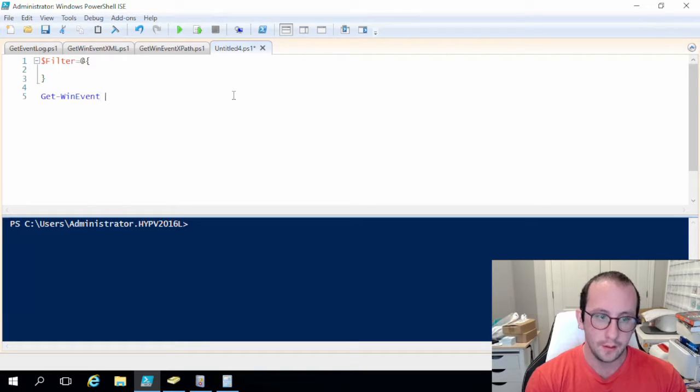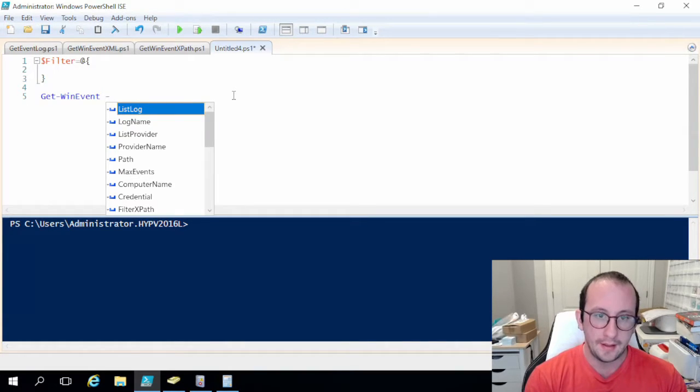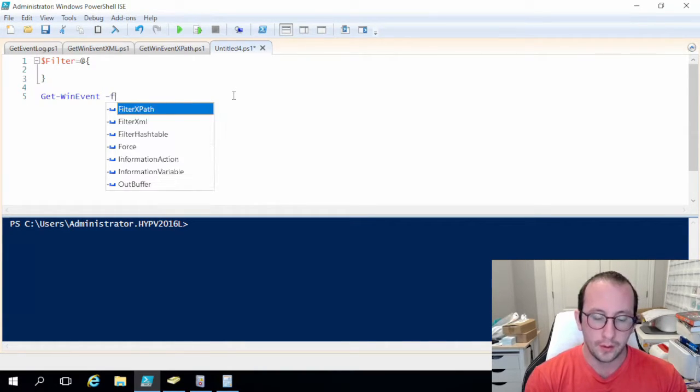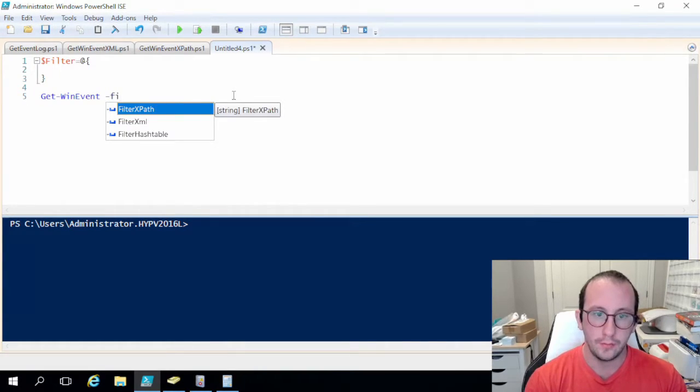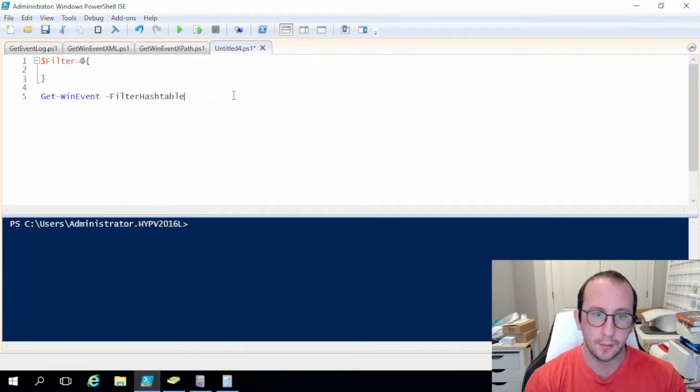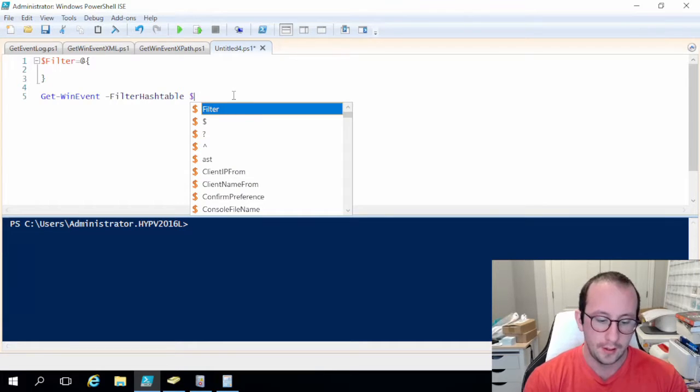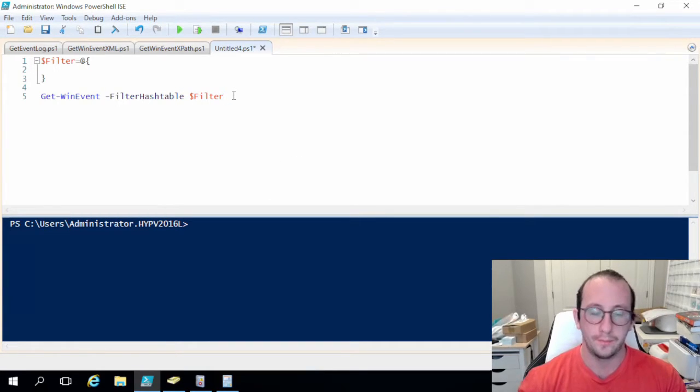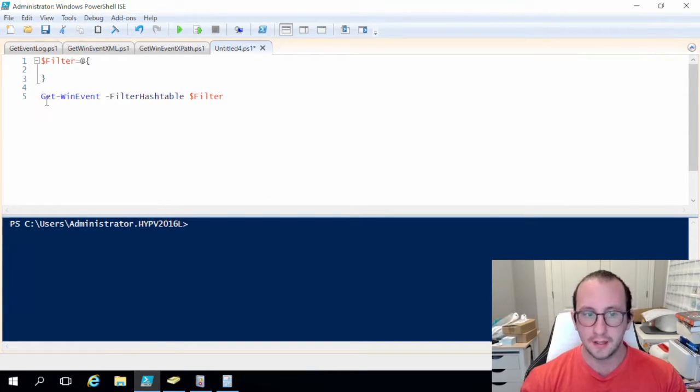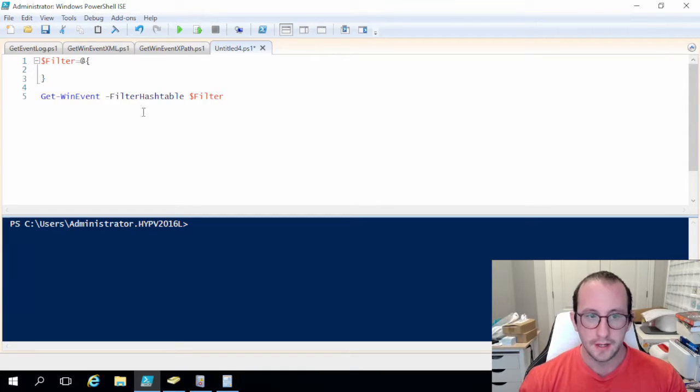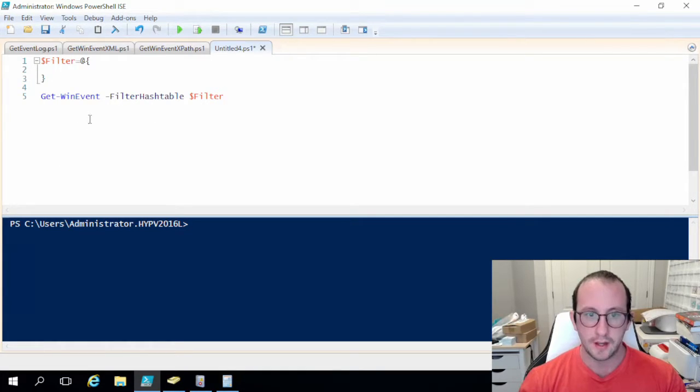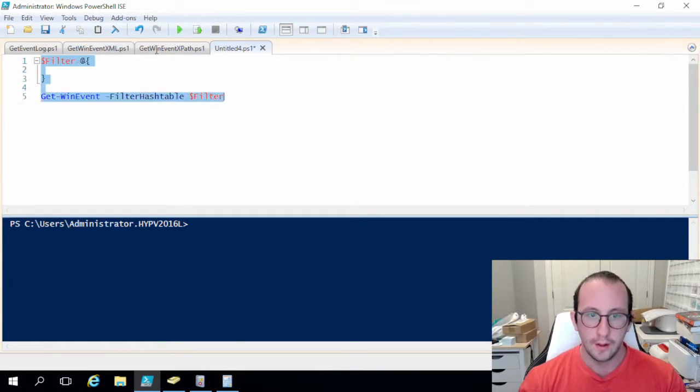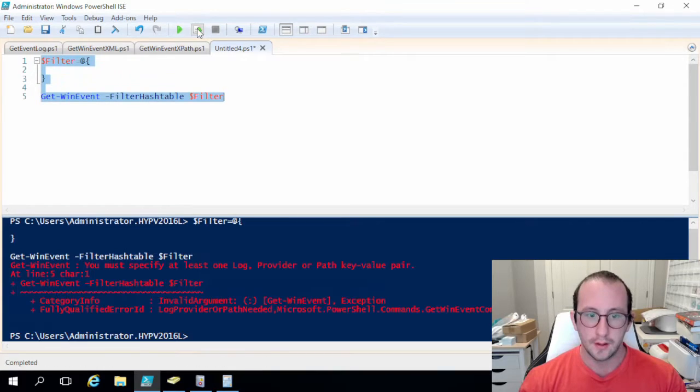We're just going to make some space in here and now that we have our filter we are also going to do our get-win-event and then in here we're going to put the parameter of filter hash table and we are going to put our filter in here.